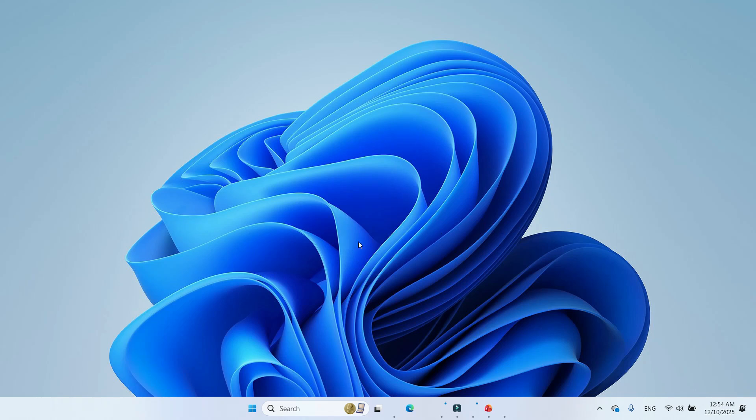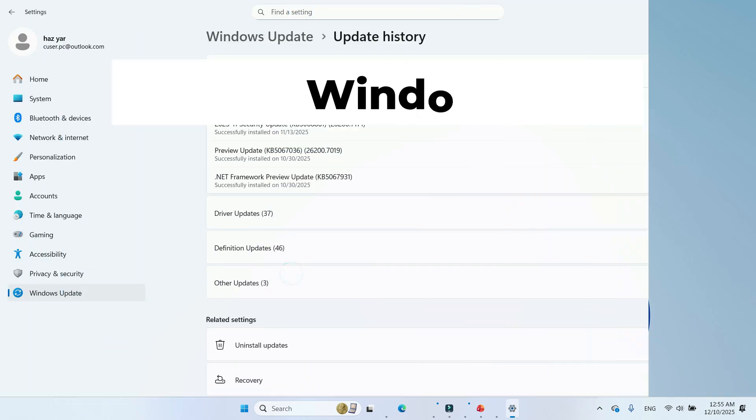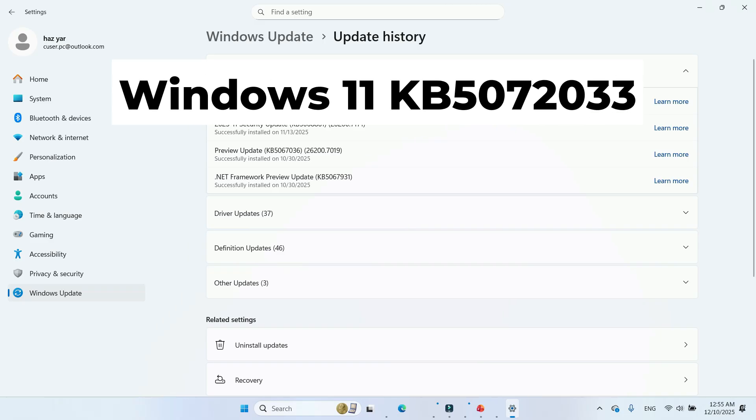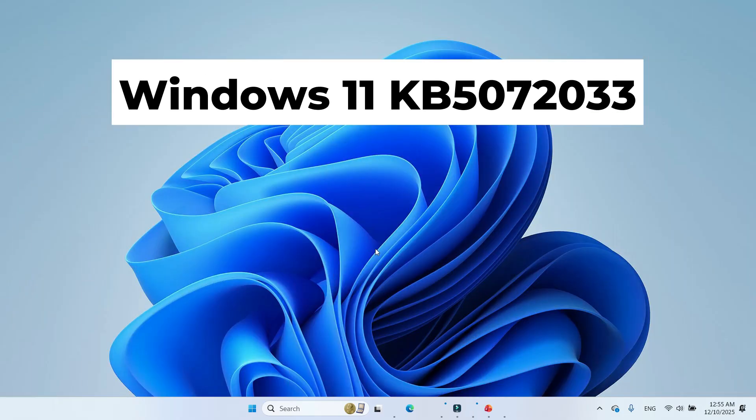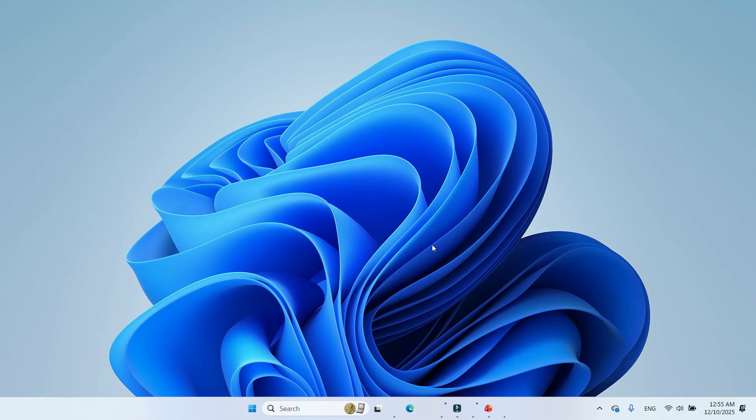Windows 11 just received its final update of 2025, KB5072033, and it brings smoother gaming, full dark mode dialogues, UI improvements, and direct offline download links for the .msu installer.